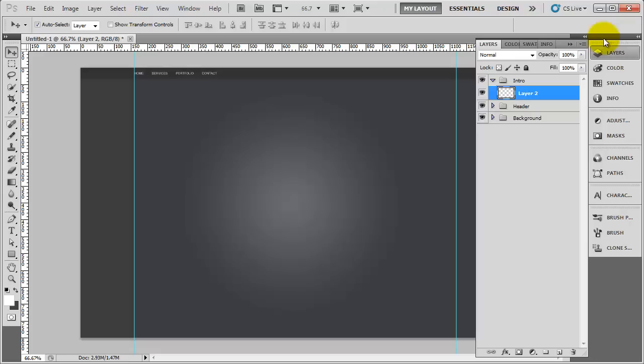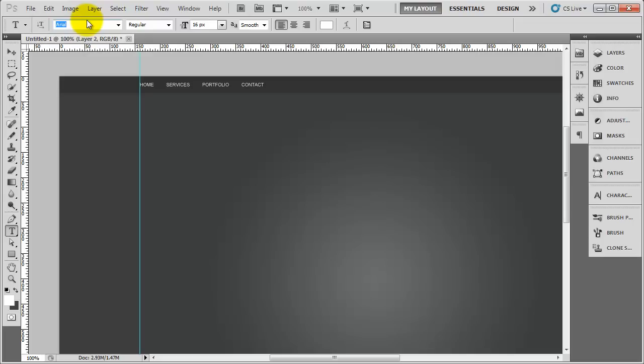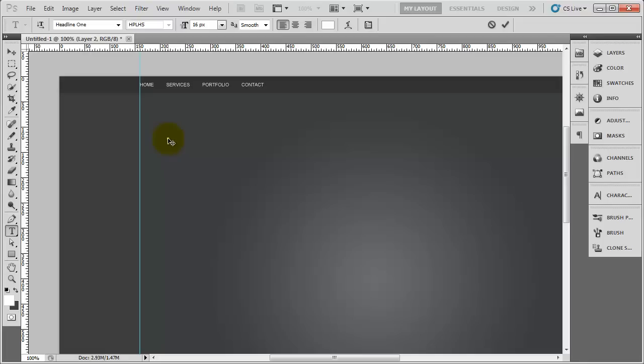We'll create a layer inside of that, minimize it down, press T on the keyboard and zoom in. We want to add the main heading, so I'm going to change the font from Arial to Headline One, which is the font I used. You don't have to use that - I would recommend a blocky font as it stands out more. I'm going to type in the word 'design' because they're actually two separate layers to do two different effects.